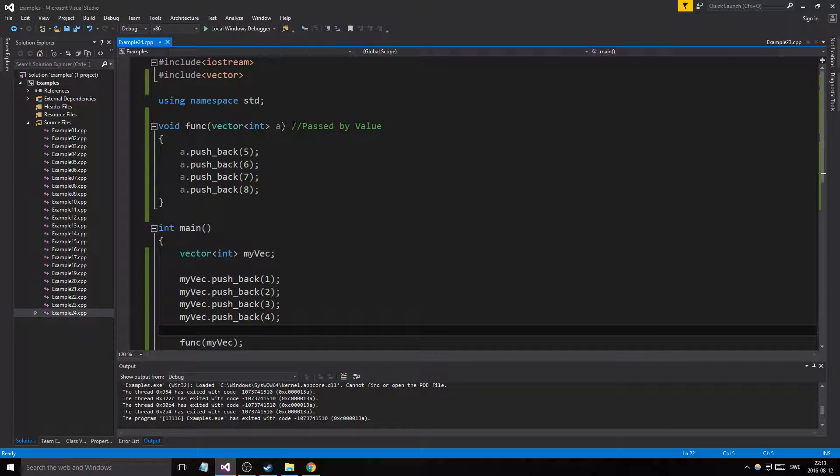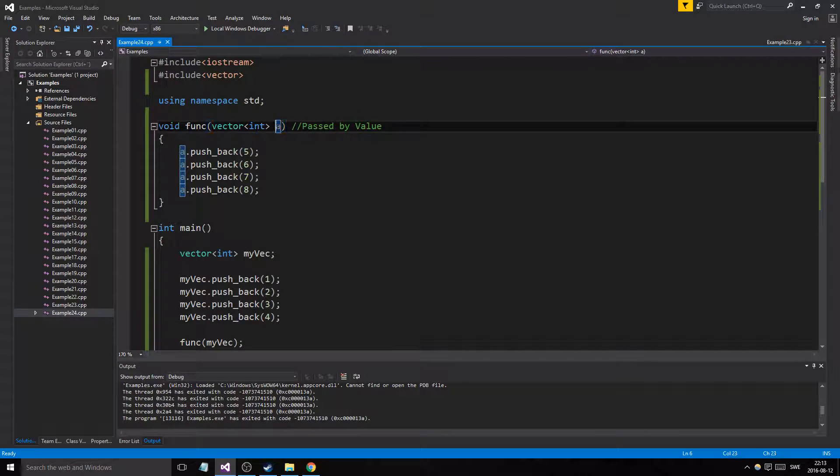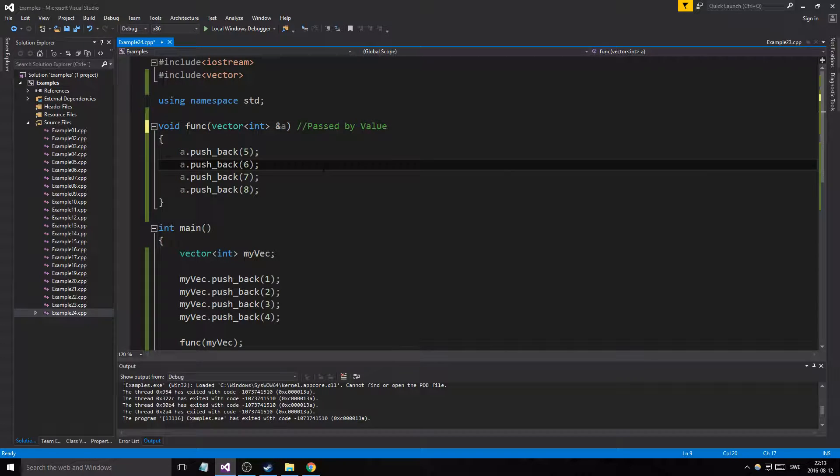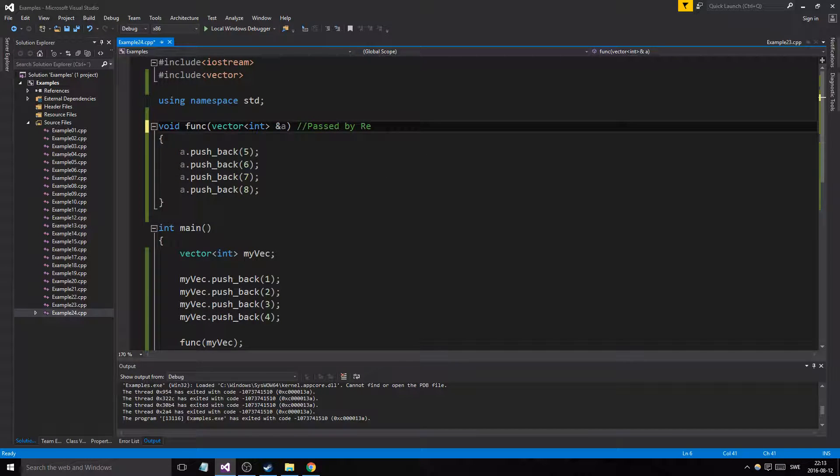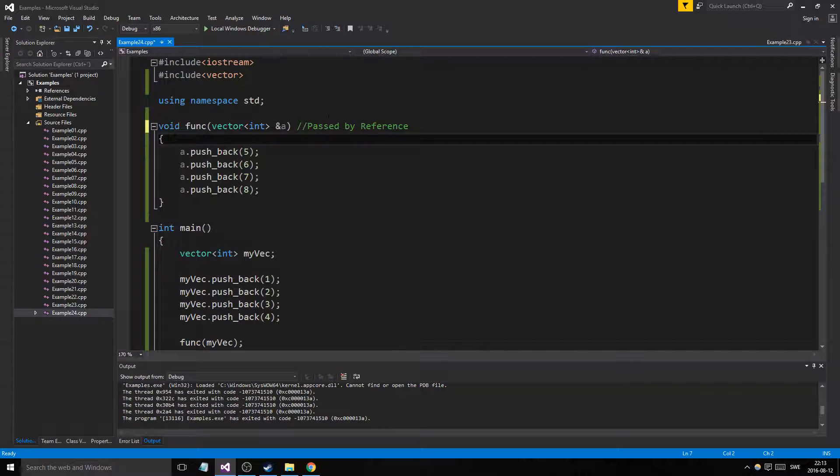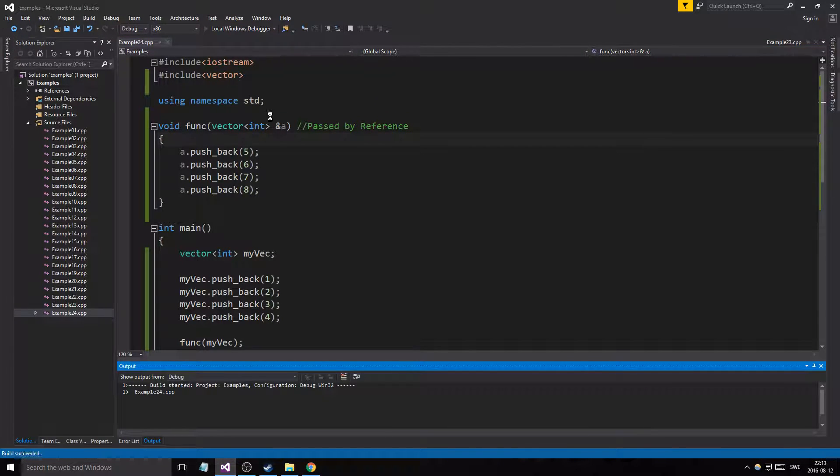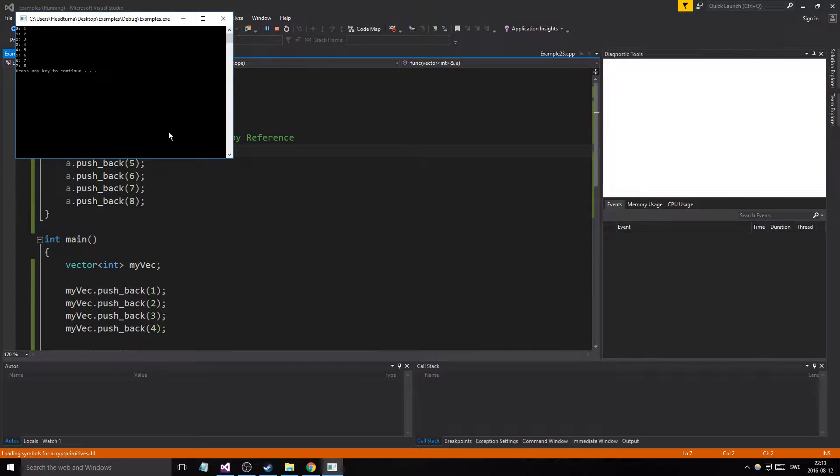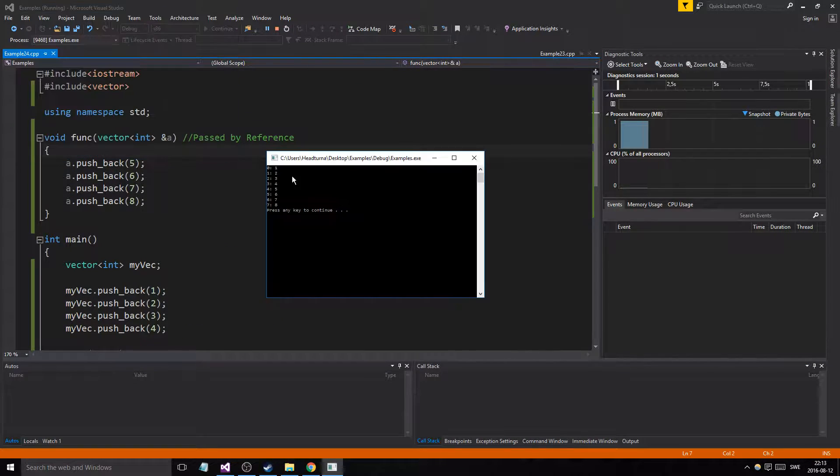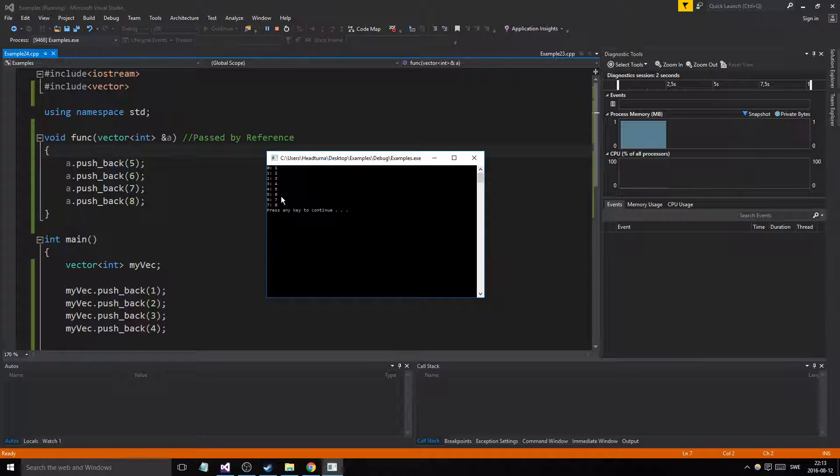After the function it stayed the same. But what happens if we make it a reference variable? Passed by reference. What happens now? This is really important when it comes to vectors. Well, one, two, three, four, five, six, seven, and eight.